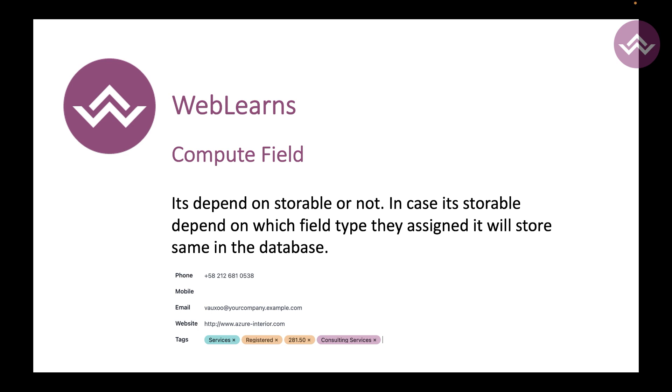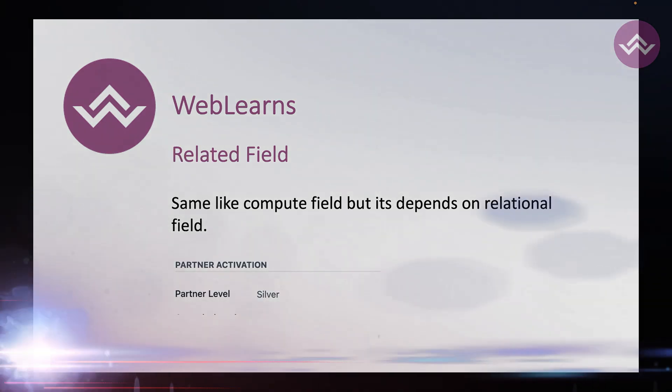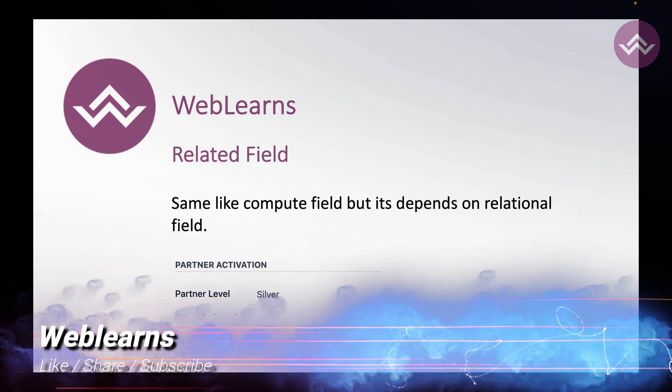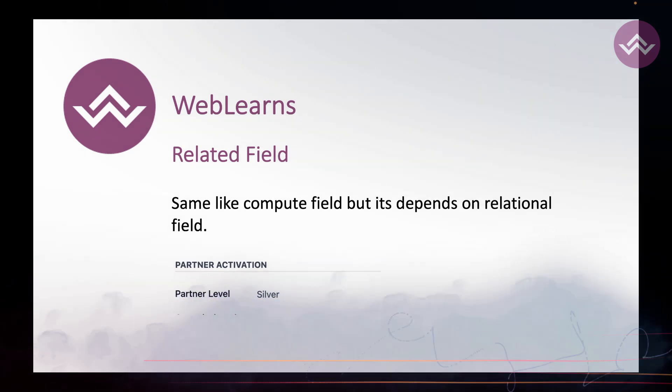Our upcoming section is compute and reference fields. Compute field is you have some logic, and on that logic the final result comes to the picture - that is what we call a compute field, which by default is not storable in the database. But let's say you want to store it - it also has an option to store this field into the database.